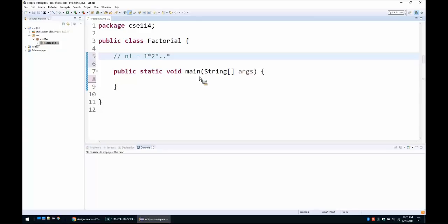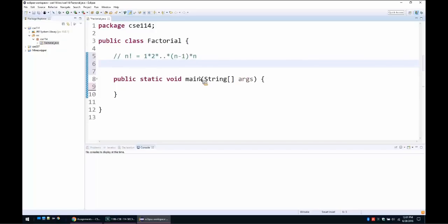If we write it as a product, it would be the product from 1 up to and including n. So given an integer, we have to compute the product of the integers up to n. We define a static method — it takes parameters and returns a value, so it is a function. The return type should be an integer, and let's call it factorial.